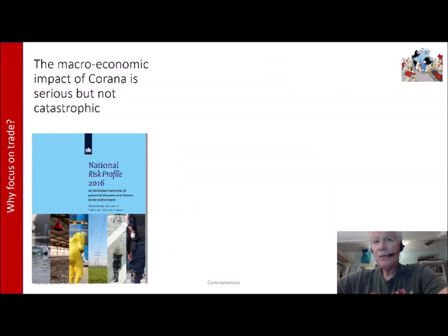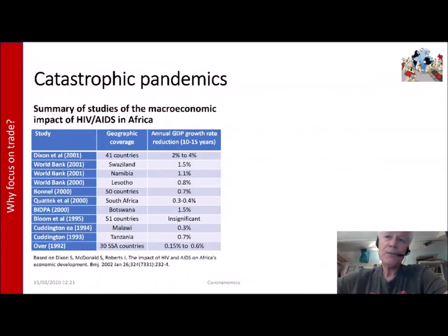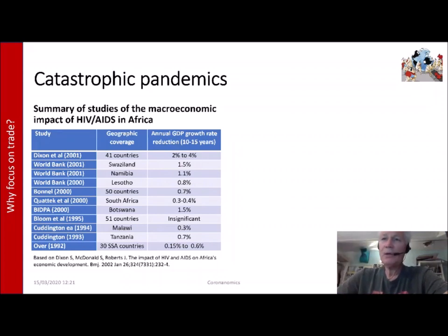The reason is that the macroeconomic impact of Corona is serious, but it is not catastrophic. It is not the virus and its impact on the economy that makes this a catastrophe — it's its impact on health. Look at the first example: HIV-AIDS in Africa, where you can see a long-run impact where annual GDP over a longer period, 10 to 15 years, is subdued. That means the growth potential of the economy over the longer term has been influenced, and that is something different from what is happening in the Netherlands.